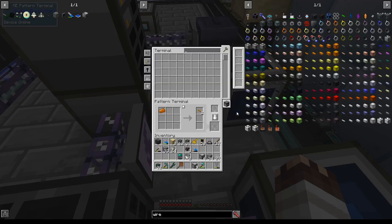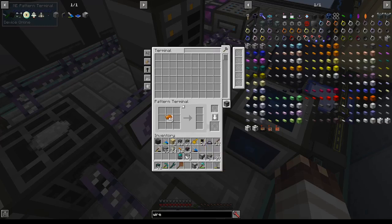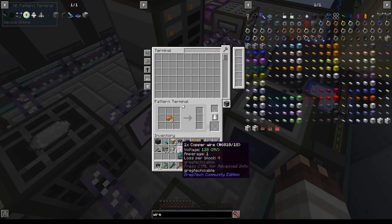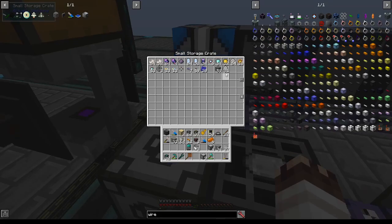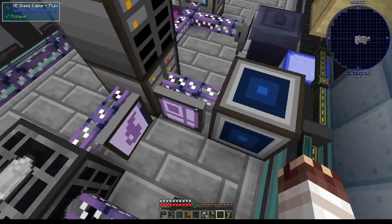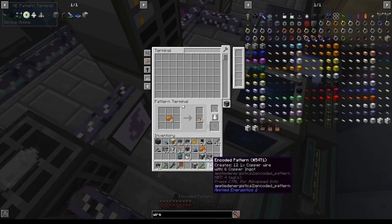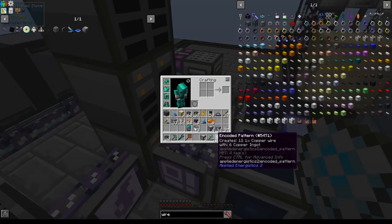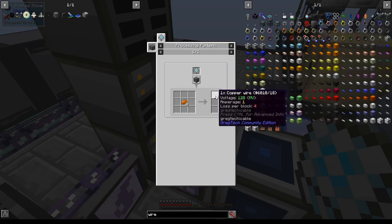For example, let's say I want to automate copper wire. I want to throw 6 into my system at once, so I'll plug 6 into one side of the pattern terminal, 12 into the other, grab a pattern, and then encode it by pressing right here. Then I'll press encode pattern to get the pattern. In dev, with the handy dandy Dynamistics mod by Utro, you can press R on a processing pattern to see what's inside of it.